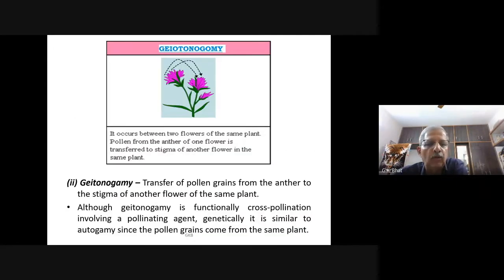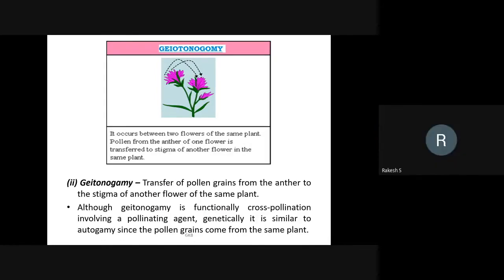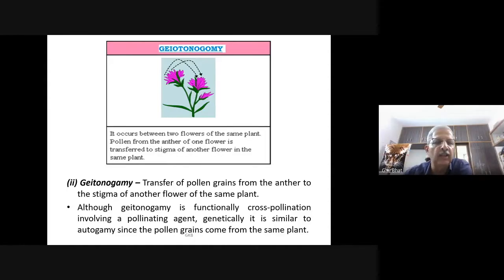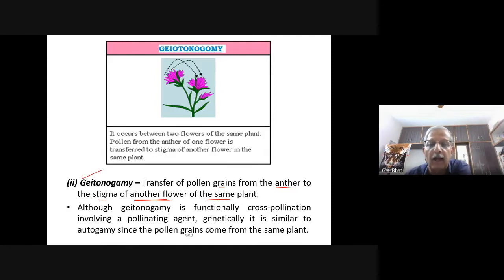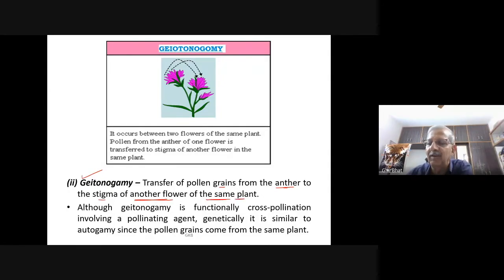Geitonogamy is the transfer of pollen grains from the anther to the stigma of another flower of the same plant — not a different plant, the same plant. It occurs between two flowers of the same plant. Pollen from the anther of one flower is transferred to the stigma of another flower in the same plant.